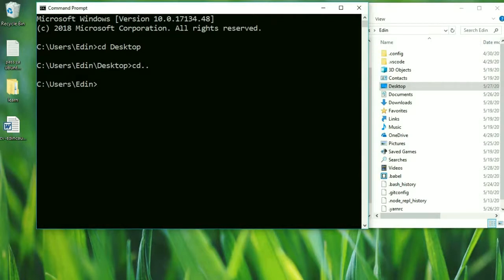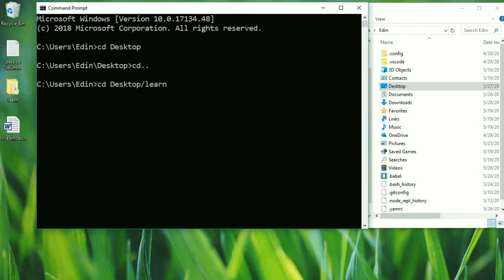Often you would want to go multiple steps forward. Let's see how we can do that. We write 'cd' and then type 'd' and press Tab for autocomplete, then write a slash. On the desktop we can see a folder called 'learn', so let's go to that folder — 'desktop\learn' — and press enter. Now we took two steps forward, and of course we can go as far as we like.